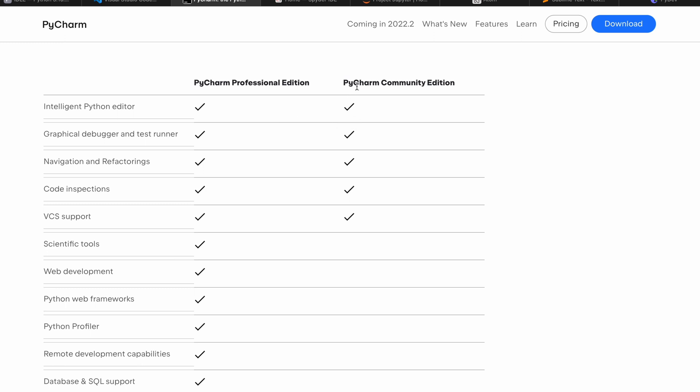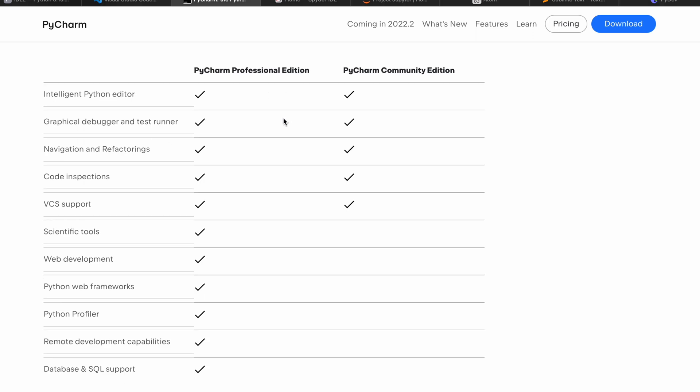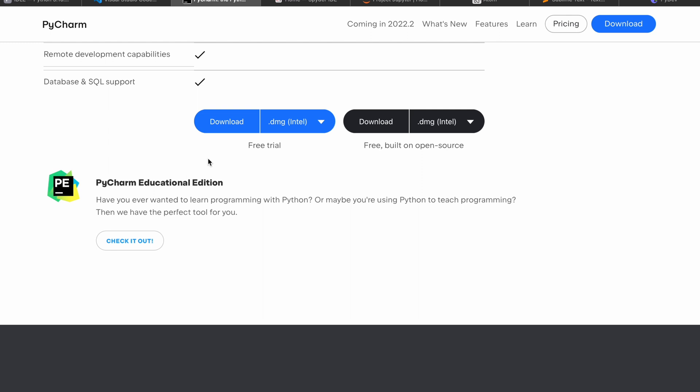Most organizations use the license-based edition, called the Professional Edition. You can download it for both Windows and Mac, which is available on jetbrains.com.